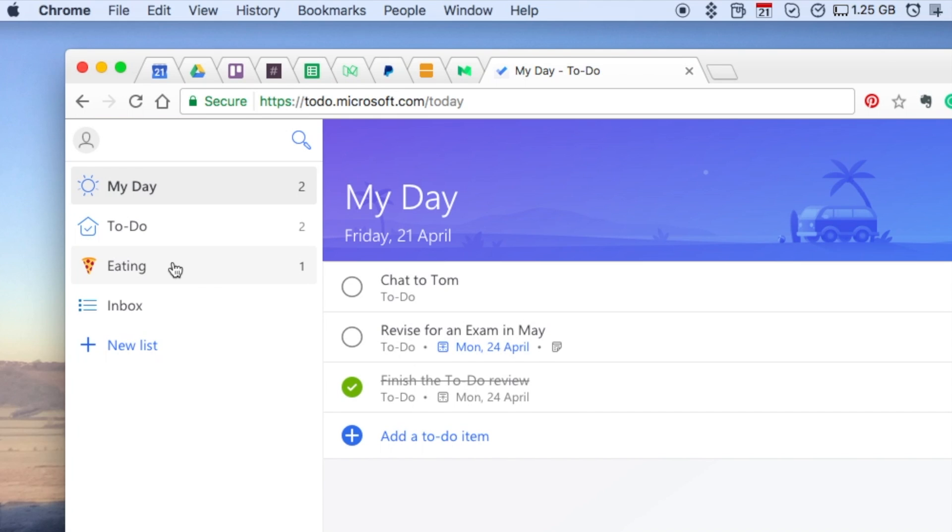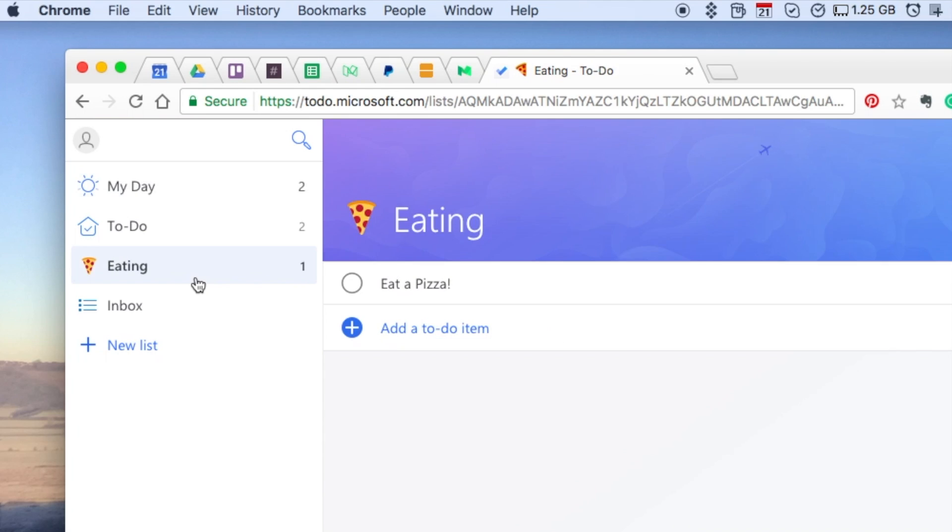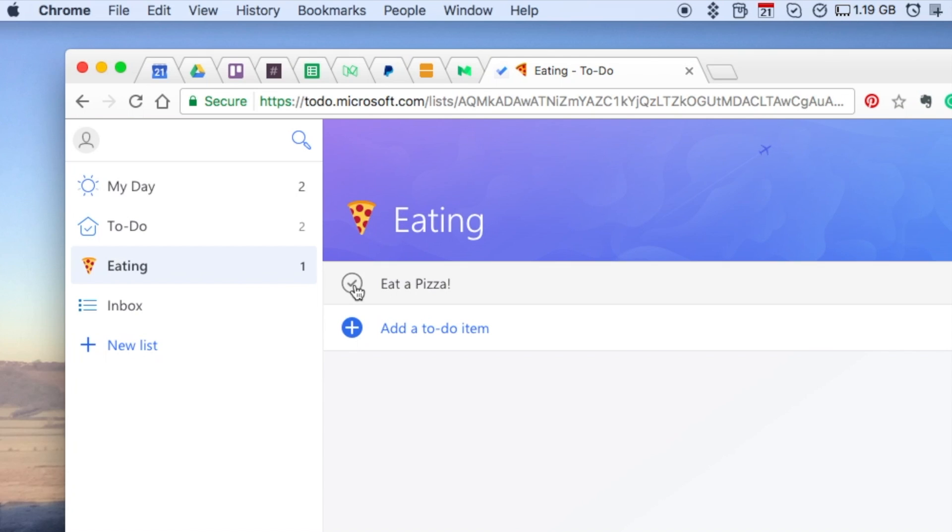One thing I liked as well was the emojis. You can actually add emojis from the app, which is nice, and have that running, which is great. Something very small detail but very nice.